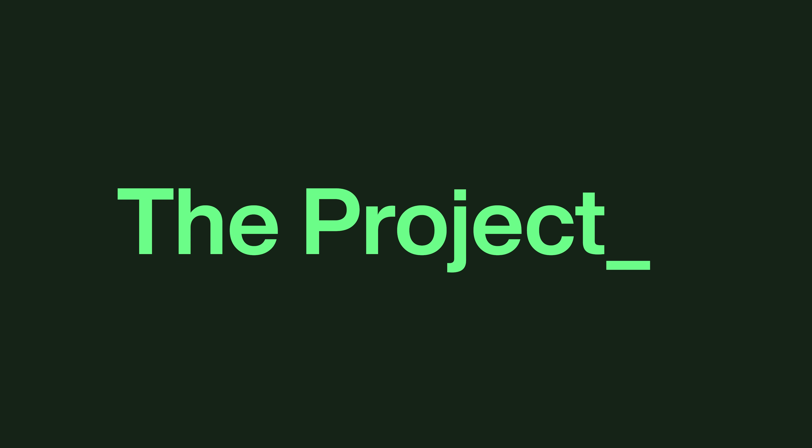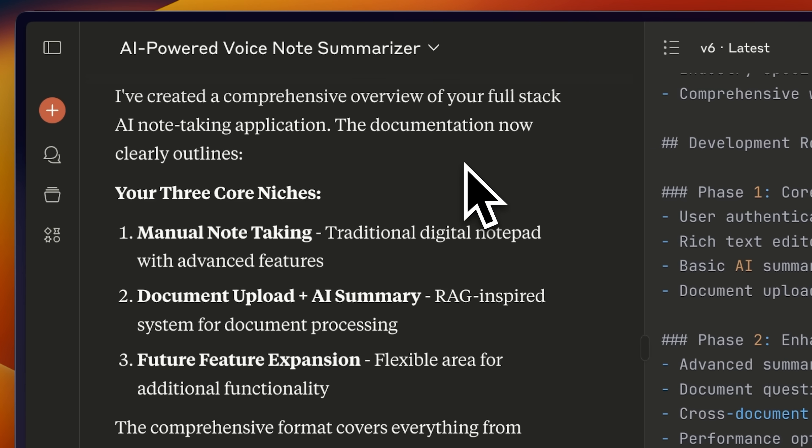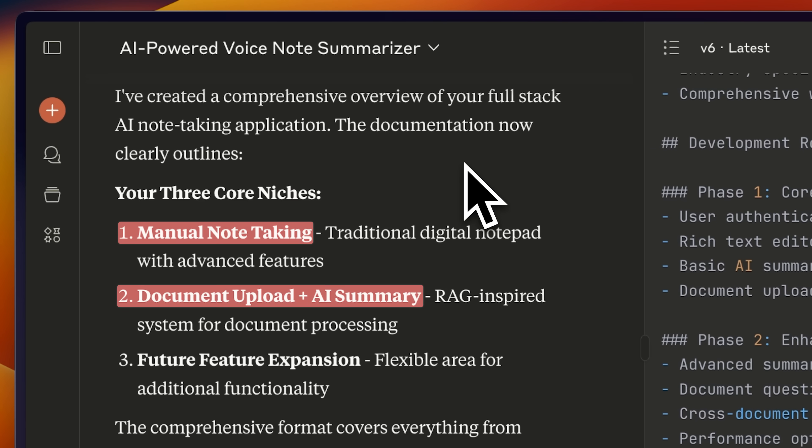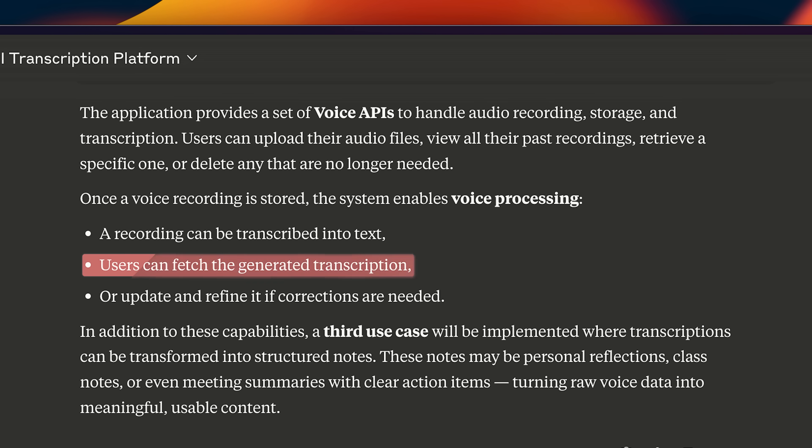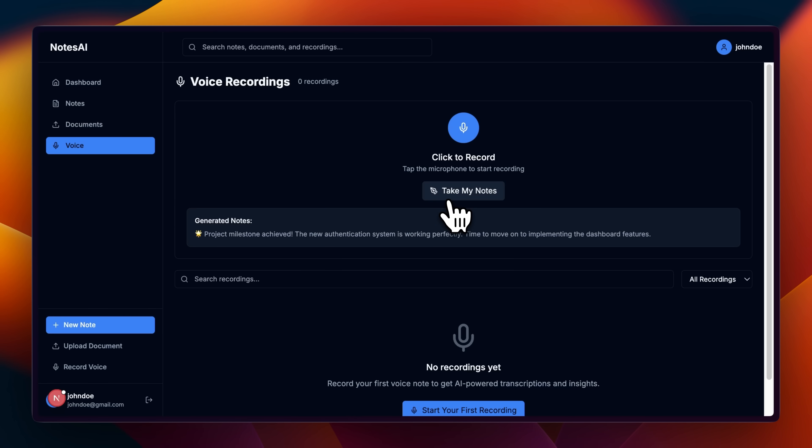Now, here I'm building a full-stack app which allows you to log entries with three different use cases. The first one is pretty straightforward. You manually enter your logs in there. The second use case uses AI to generate a summary of any document that you upload. I'll also be implementing a third use case in which you can use transcription to generate notes, whether it's a personal one or from a meeting.